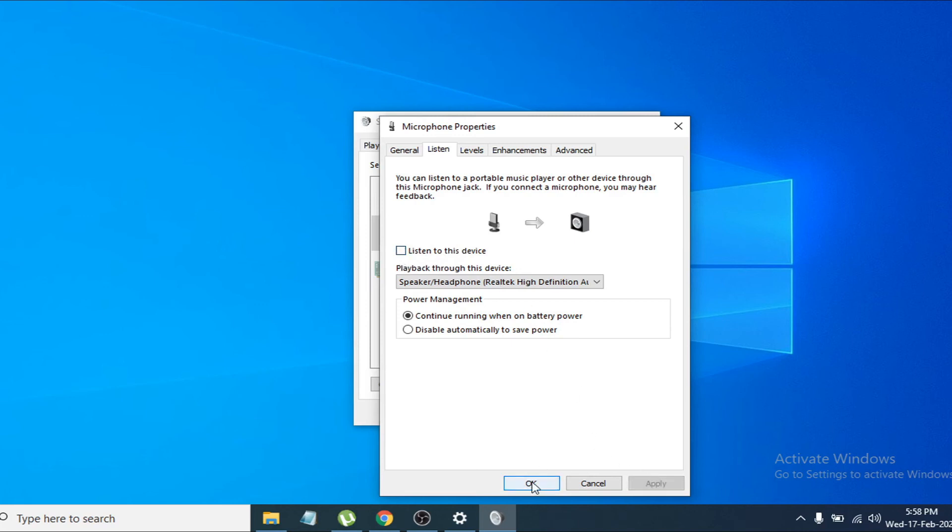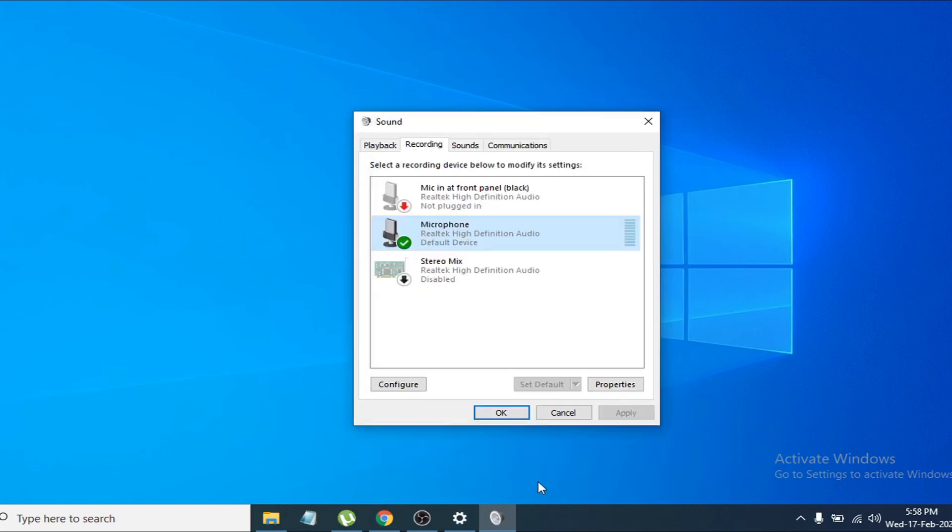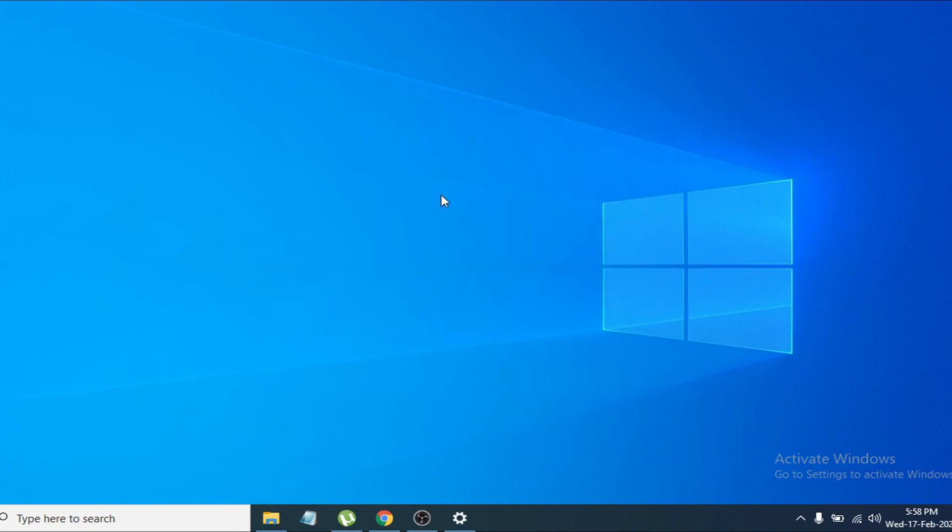Then click OK. That will solve your problem of hearing your own voice in the microphone. So that's it, guys. Hope this small video was helpful for you. If you found this video helpful, please subscribe to my channel and thanks for watching.